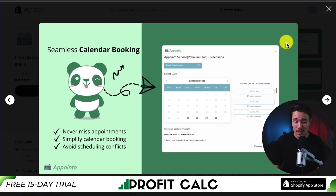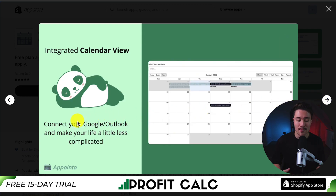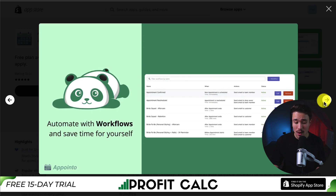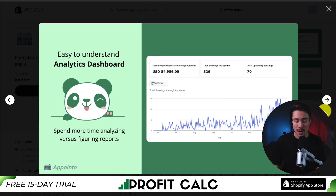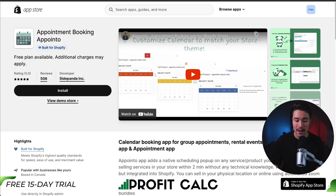It allows for seamless calendar booking. You can have an integrated calendar view so you can connect to your Google or Outlook and make your life a little less complicated. You can convert any product to a service in Shopify using this app, and Appointo lets you automate with workflows and save yourself time.